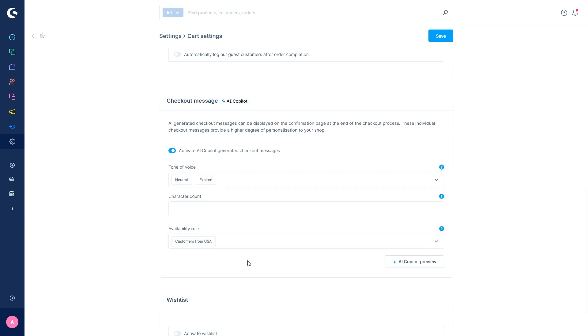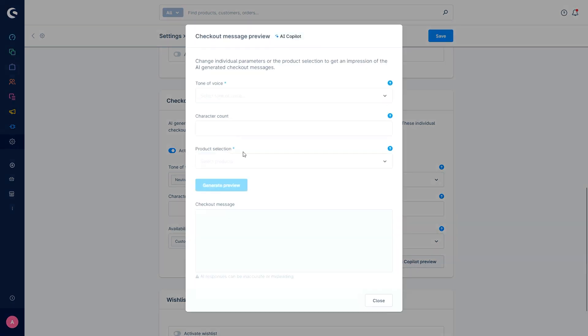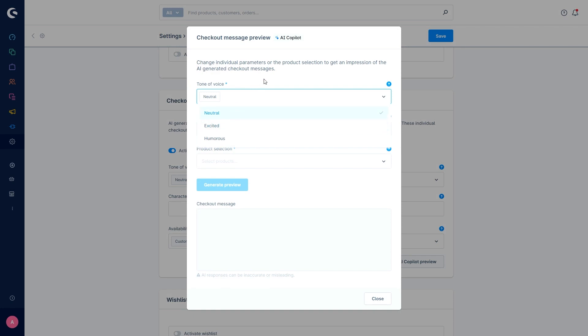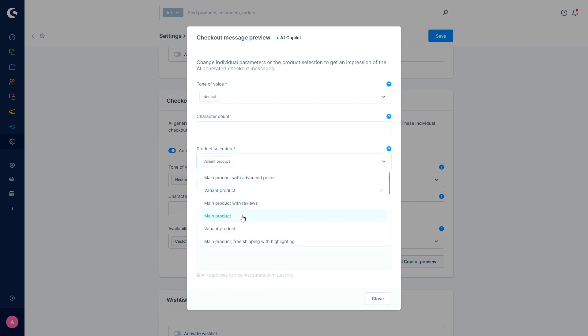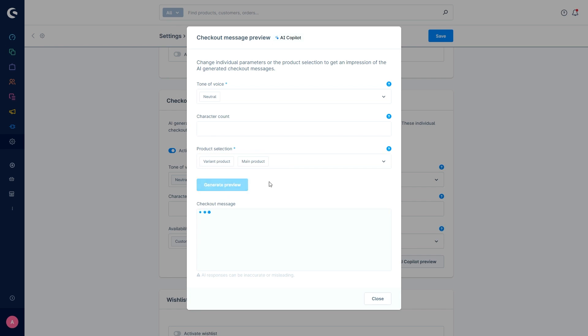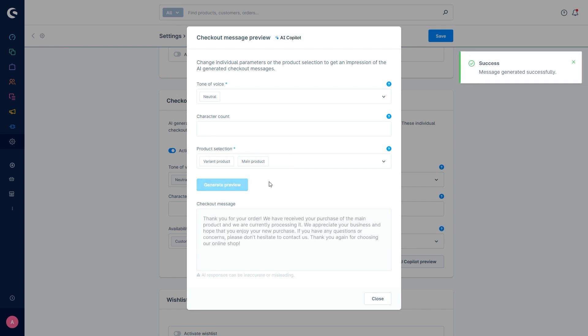You can also preview this function. So if you press AI co-pilot preview, you can select the tone of voice. You can also select the character count again. And in this case, you can choose a product. So if I choose model for product, so this is my cart simulated, and then I generate the preview. This would be an example for a neutral message that you would get if you would select variant product and main product.